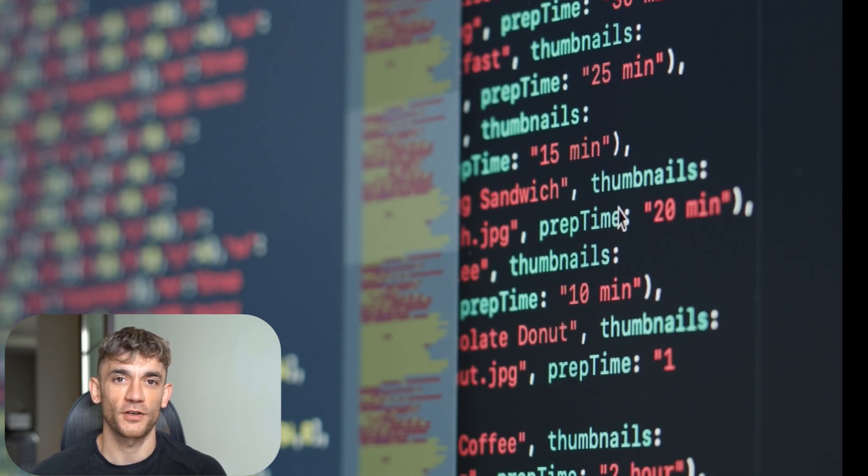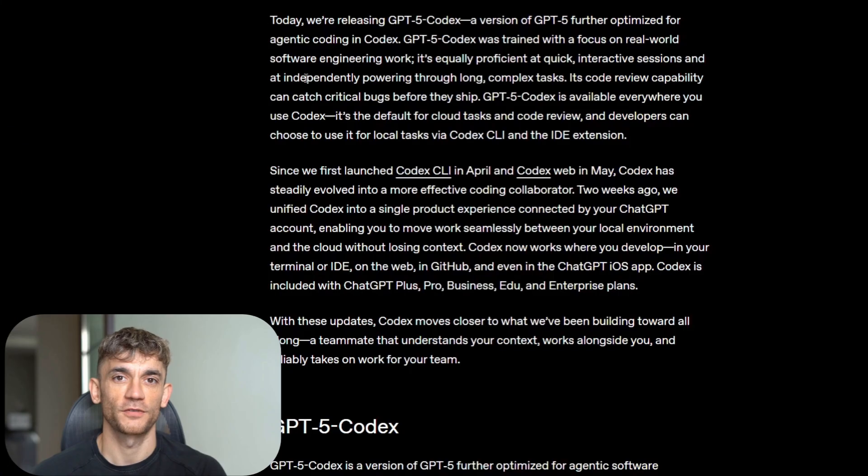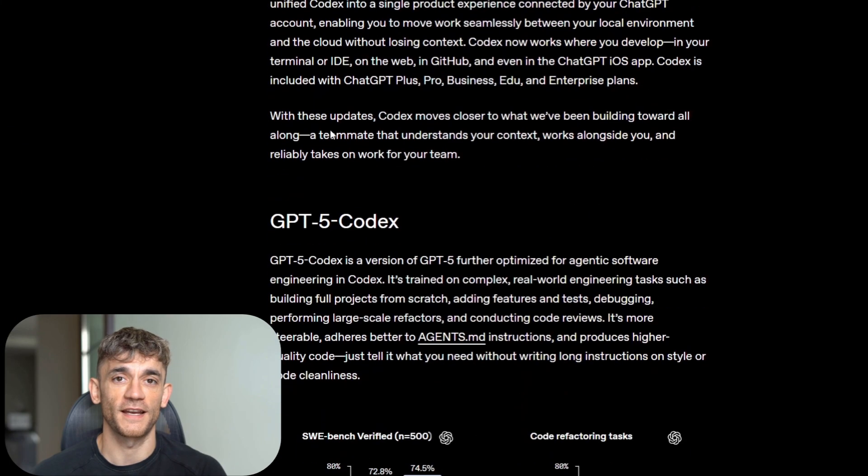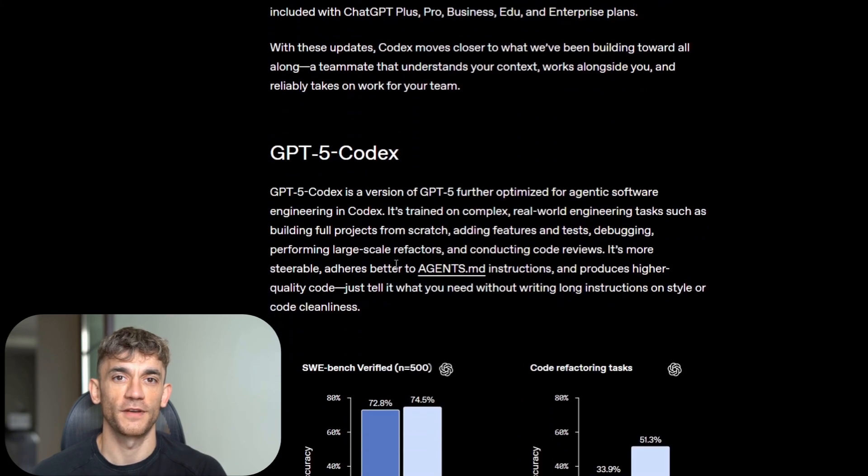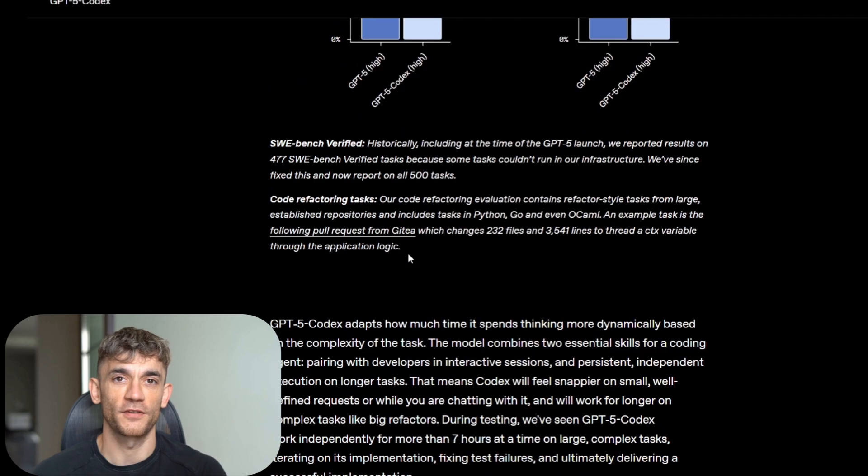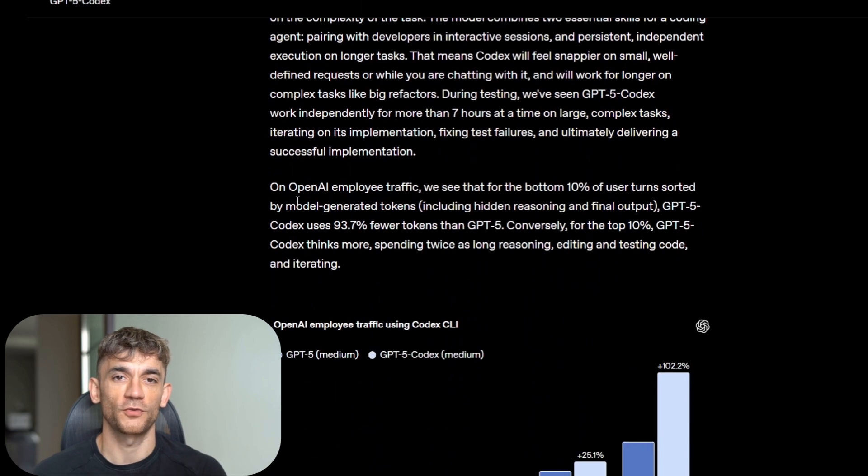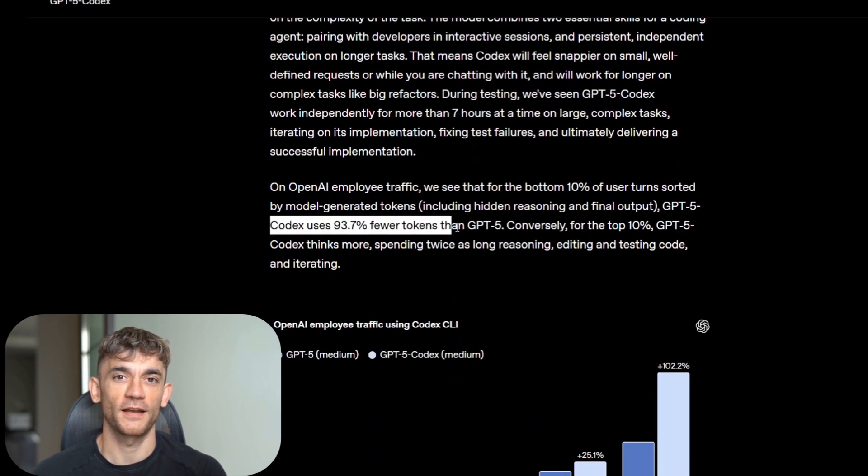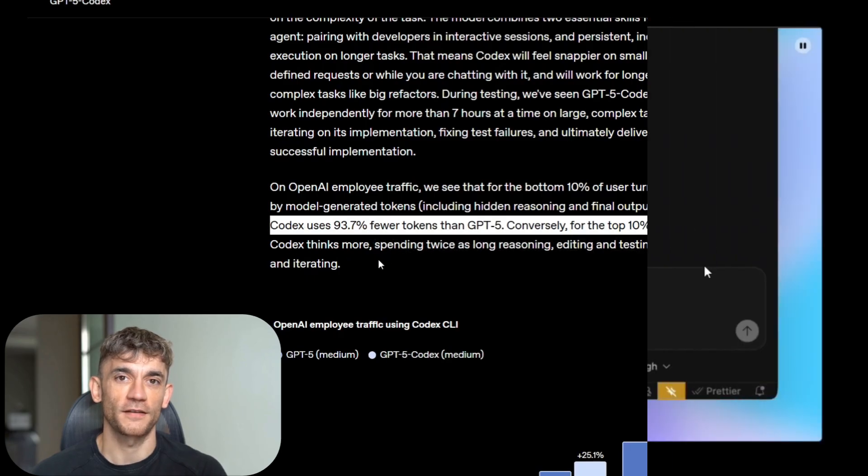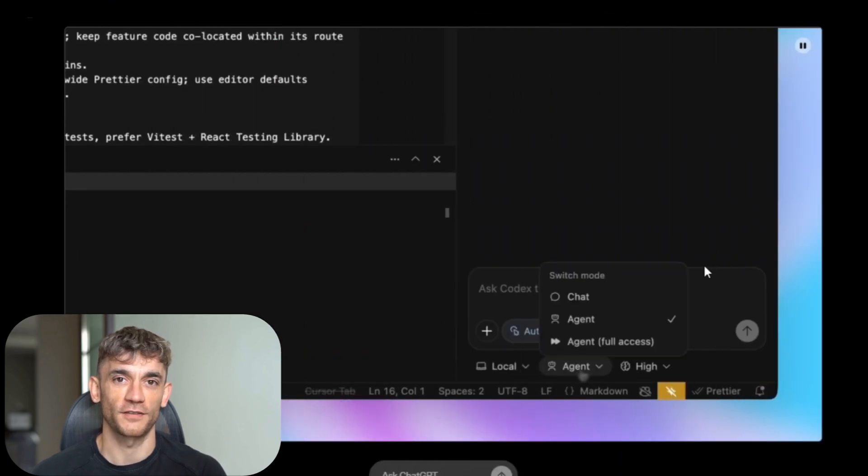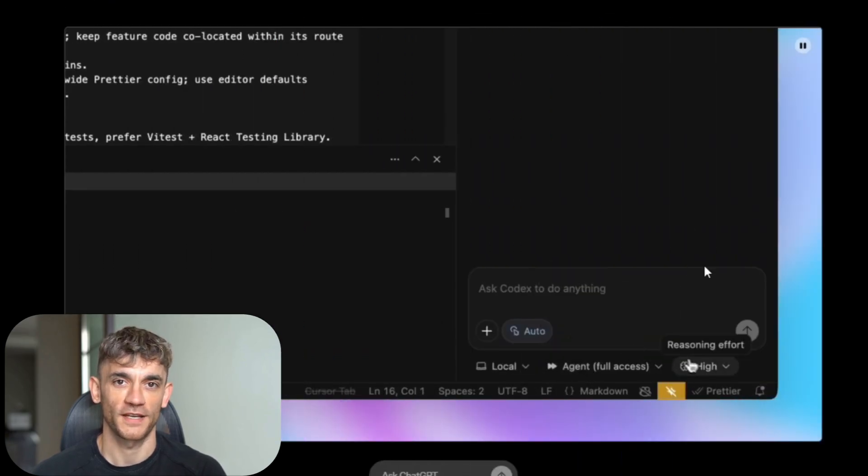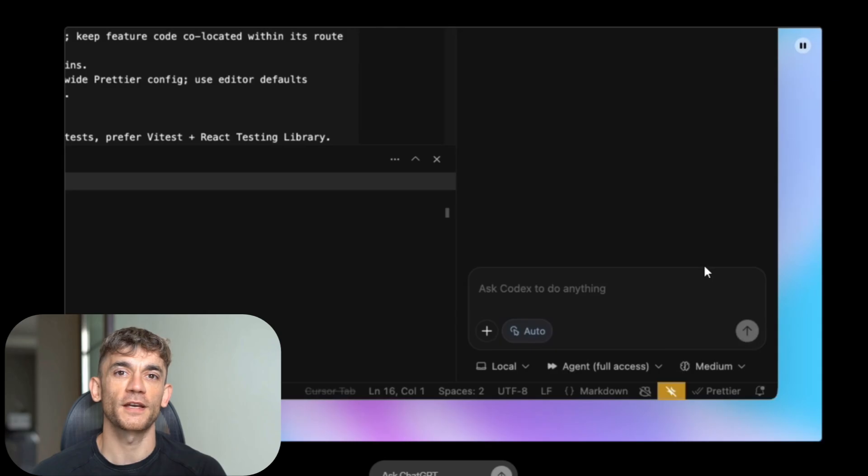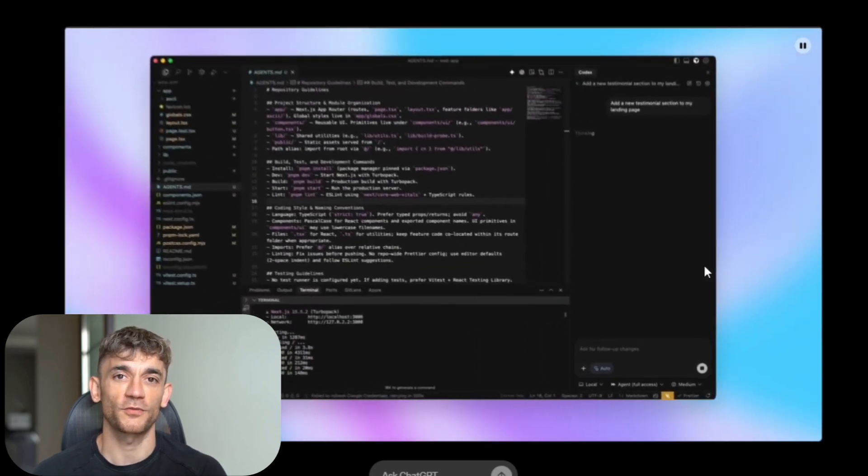Here's what I'm watching closely. The first major application built entirely by AI agents. The first startup that replaces their entire development team with AI. The first enterprise that builds internal tools faster than they can plan them. These milestones are coming faster than most people realize. GPT-5 Codex represents more than just better autocomplete. It's the foundation for fully autonomous software development.